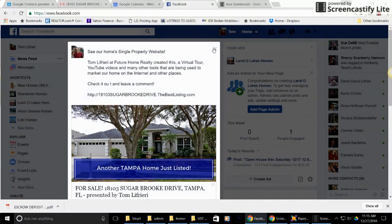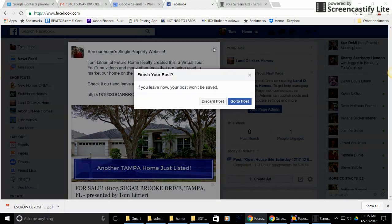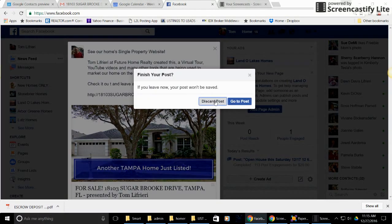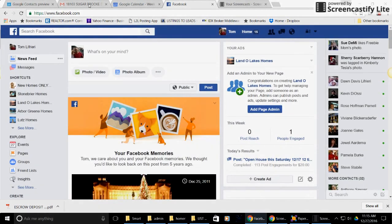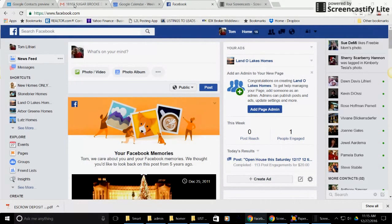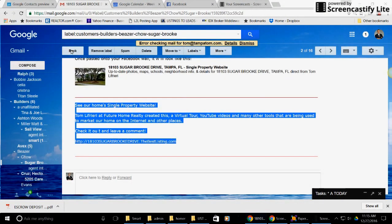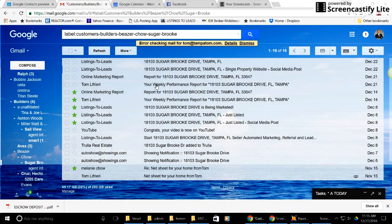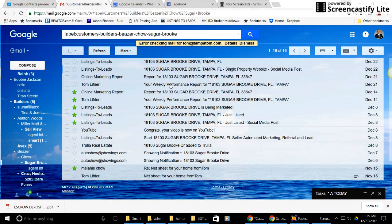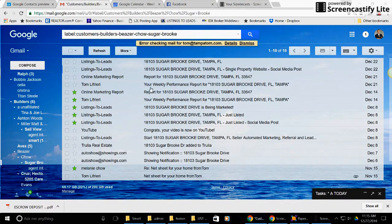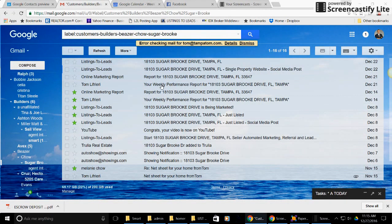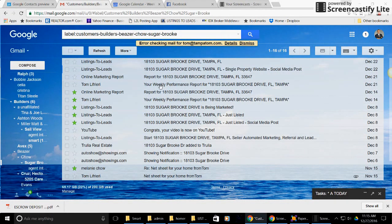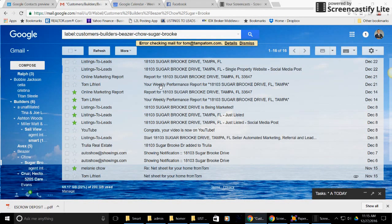So I'm going to delete that because I don't need to do that right now. Okay, now let's go back and show you a couple other things. Every Wednesday you're going to get this here from me. It says your weekly performance report. So this one here you're going to get every time there's a status change or every couple of weeks. But let's go to this one here. You're gonna get this every Wednesday.